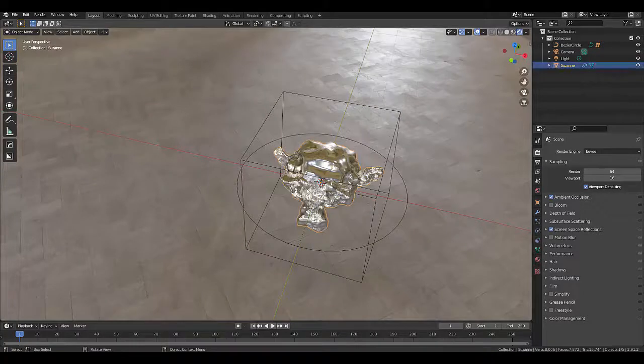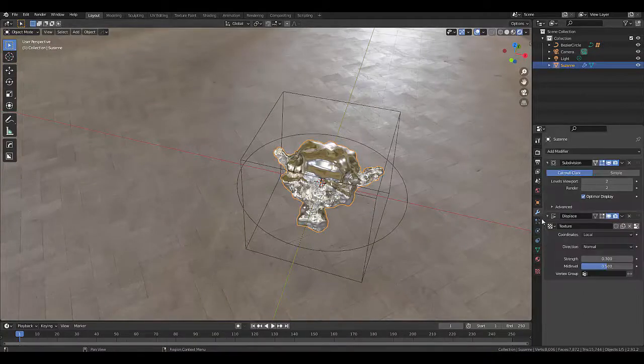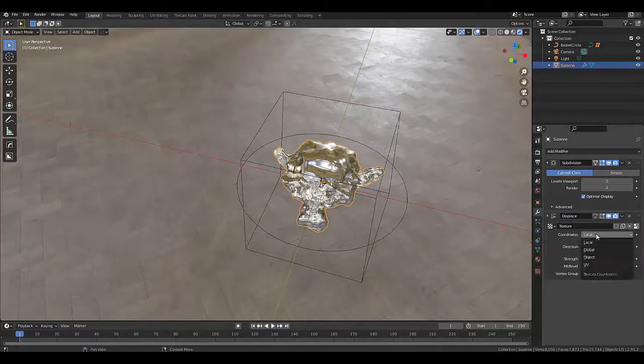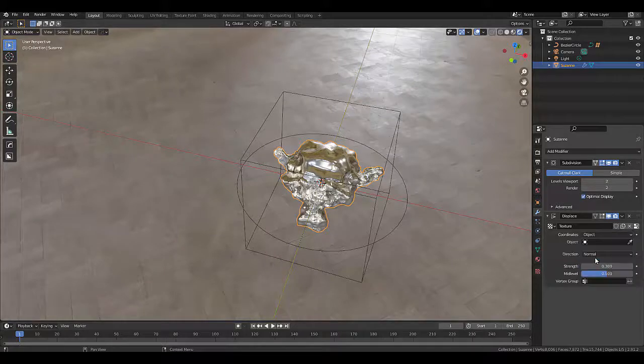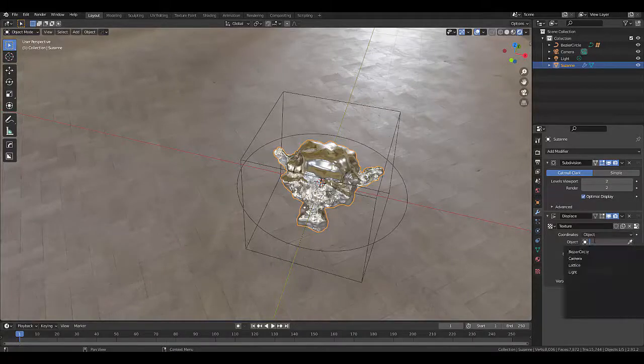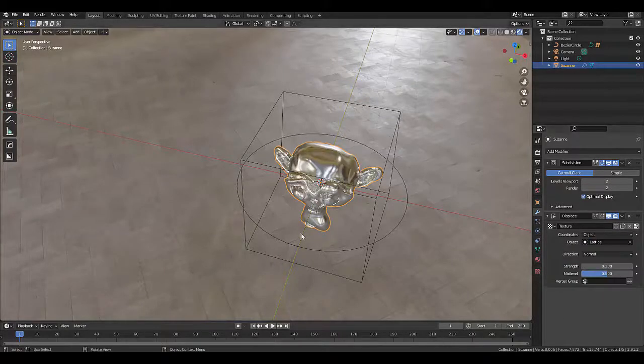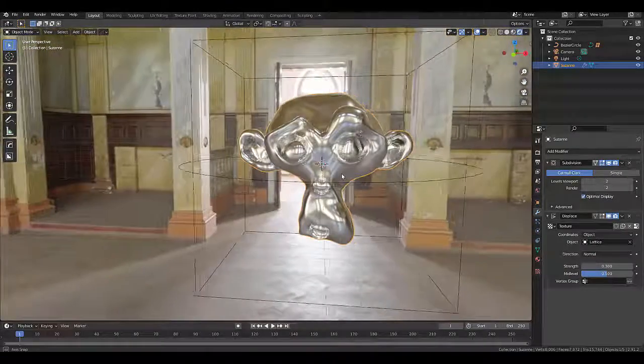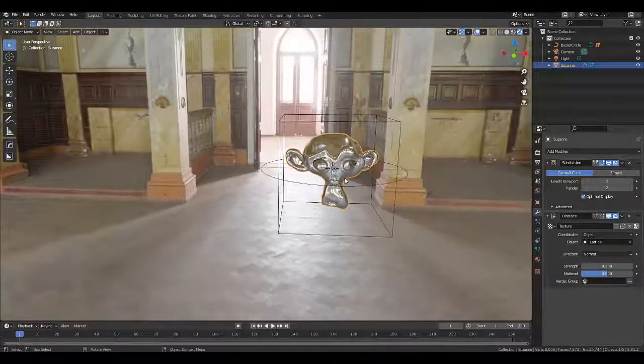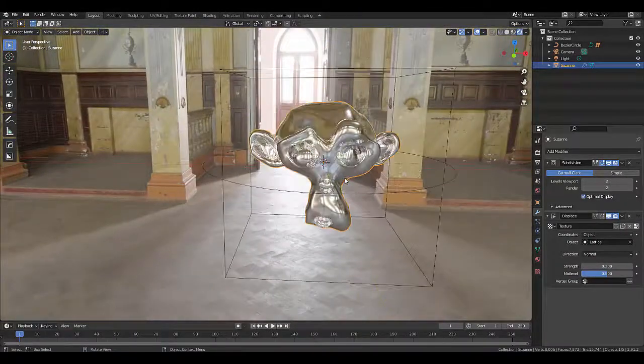So now when we select this over here, we've got our Modifier Properties, we can change the coordinates from local to object. And the object we're going to select is the lattice. And that's looking pretty grand. I'm quite happy with that.